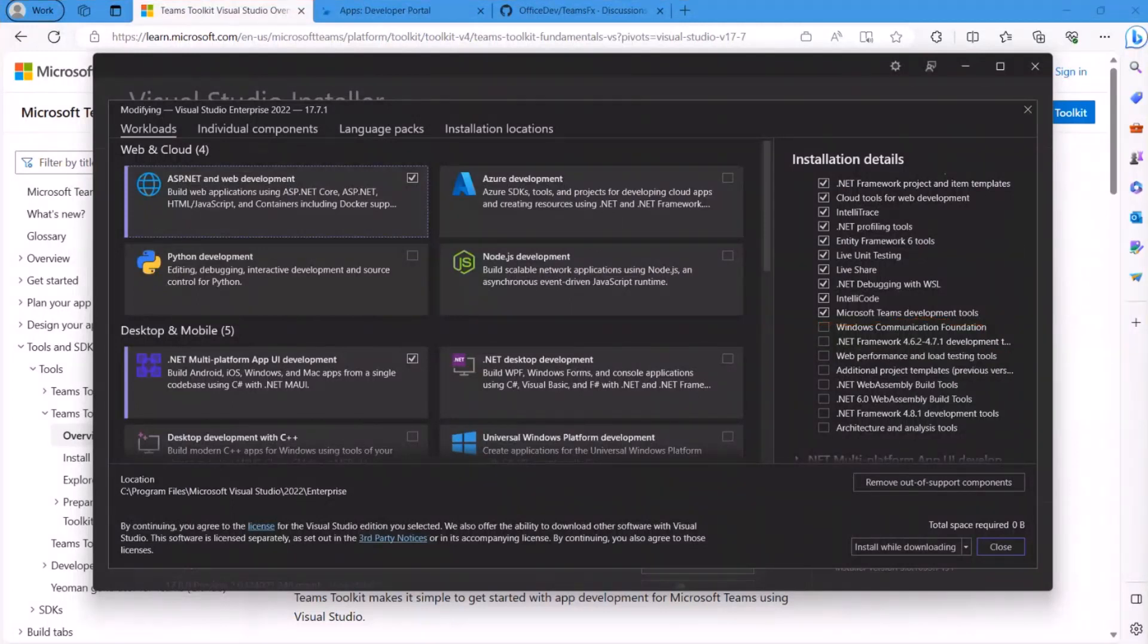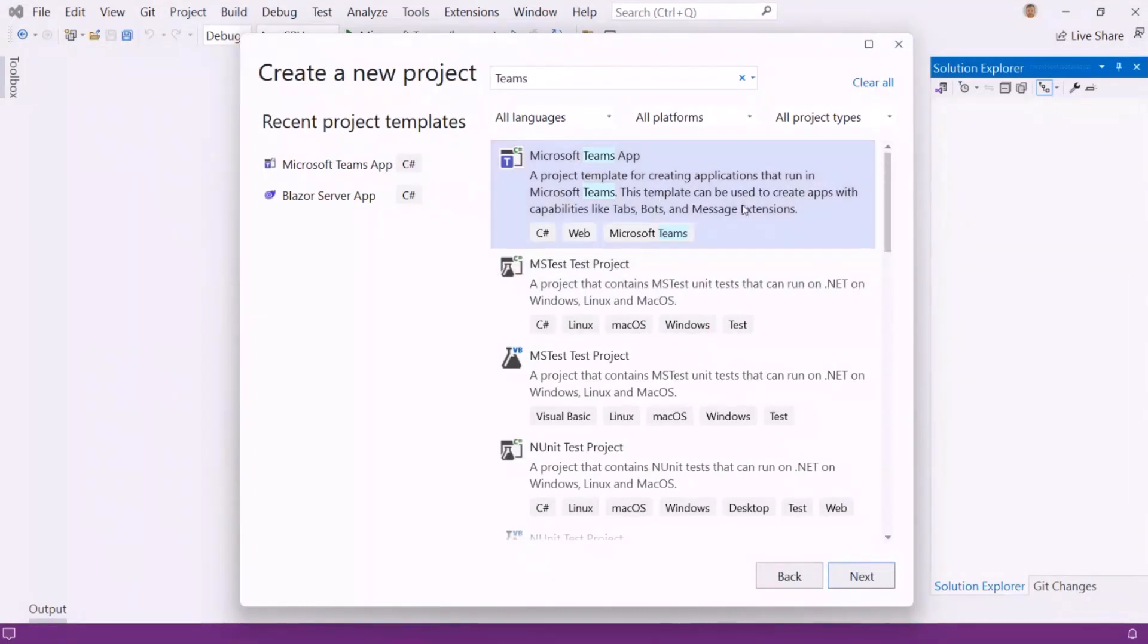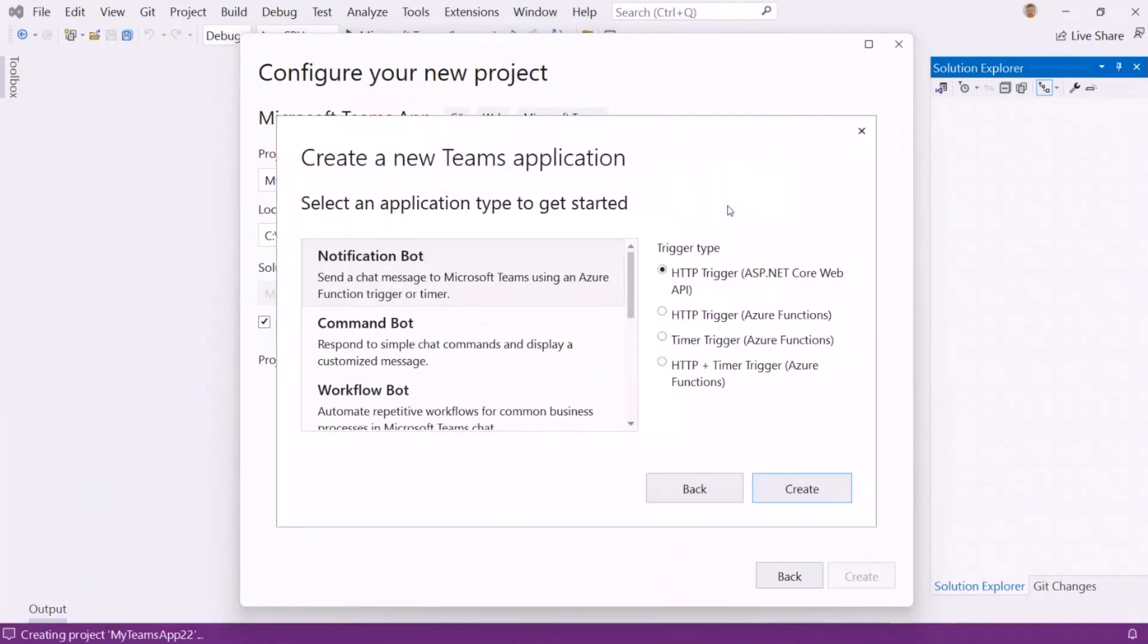Once you have that, then you can jump back into VS and you'll get this project template. This is the Teams app project template. Create a new project, and you'll get a couple options. So these are the templates that we have to get you started with a Teams app.